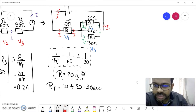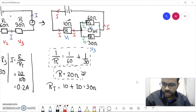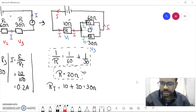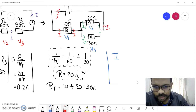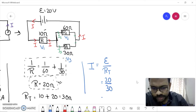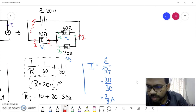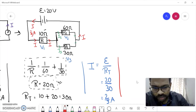To summarize: first sort out the parallel resistance, then add it to the series part to get the total resistance. Now that we know the total resistance is 30 ohms, we can find the total current. i equals total voltage divided by total resistance — 20 divided by 30 — which gives 2/3 ampere. This 2/3 ampere is the same current flowing through all parts of the circuit, and specifically through R1.